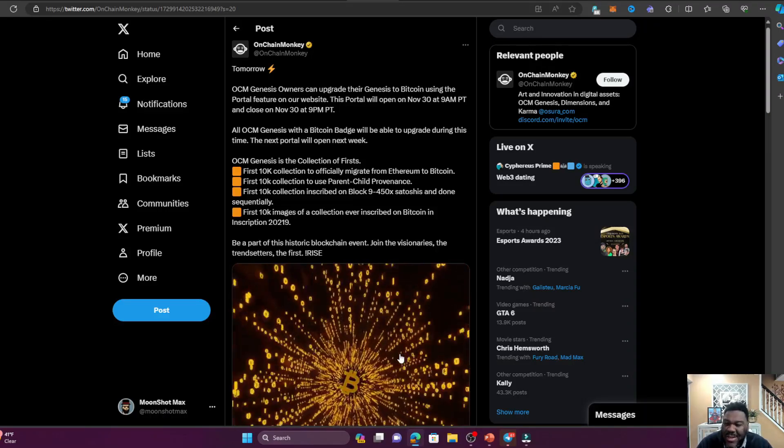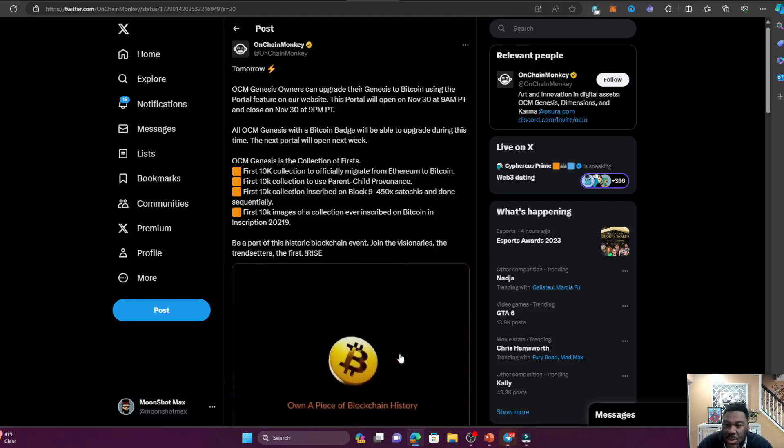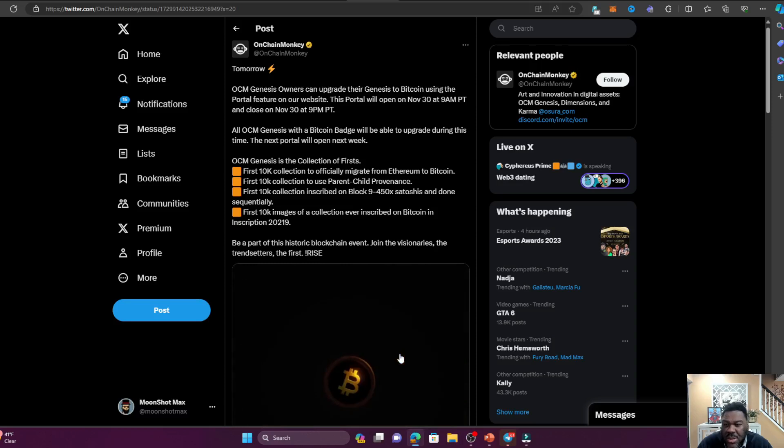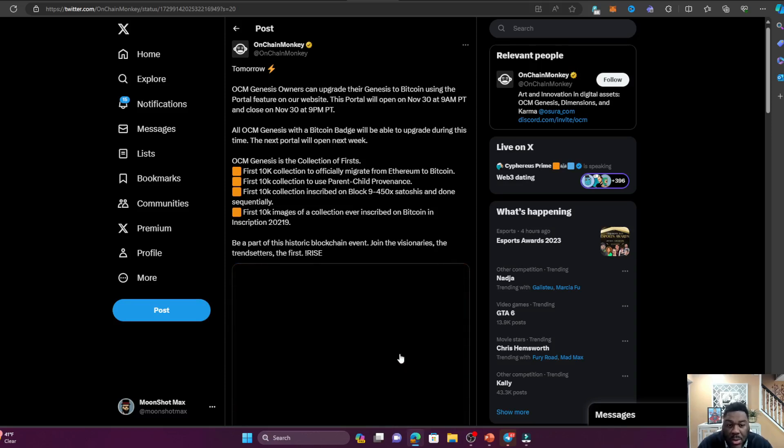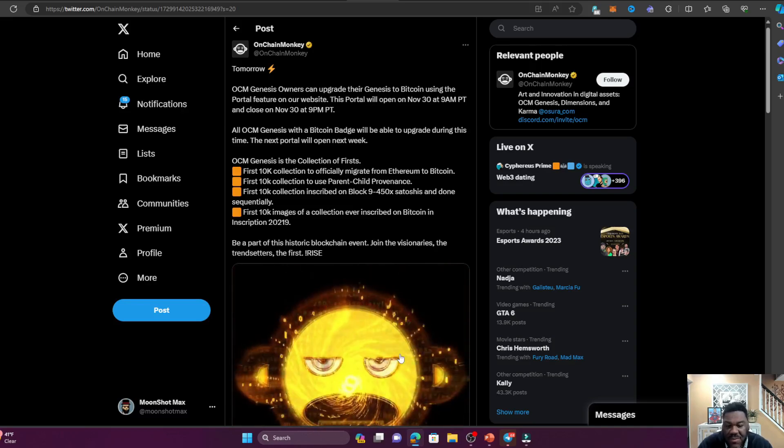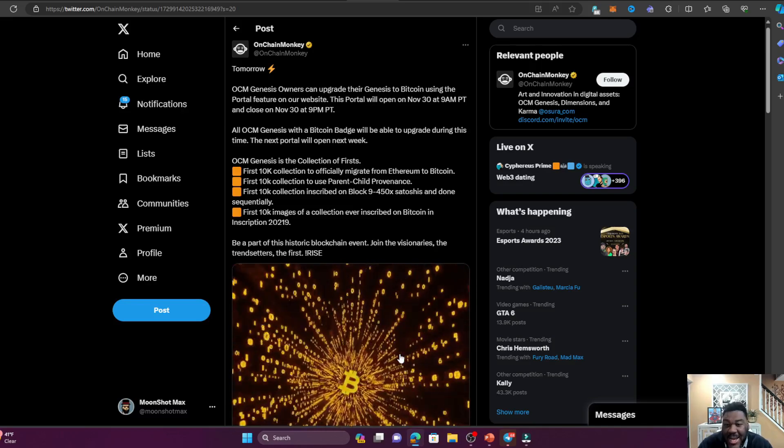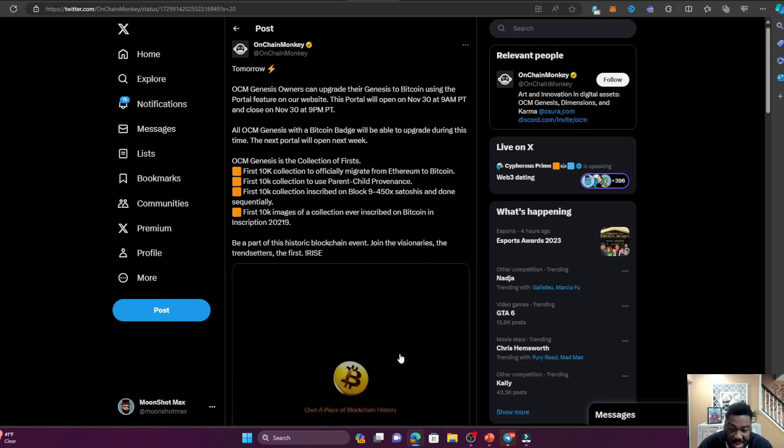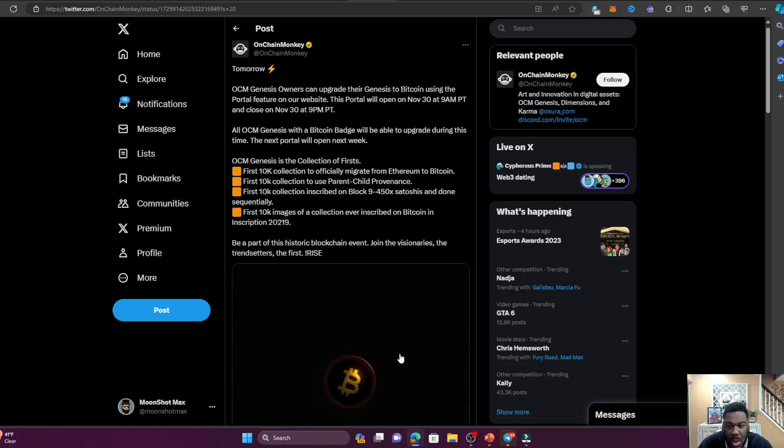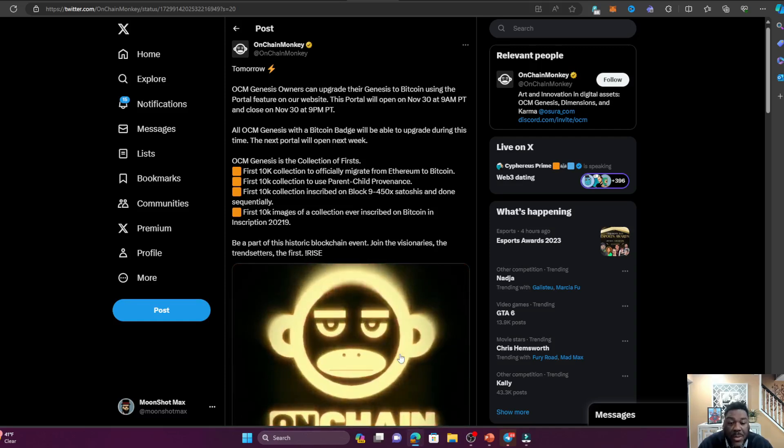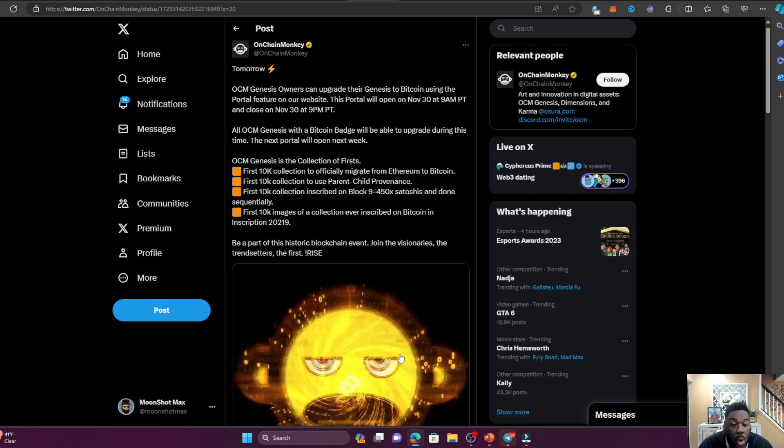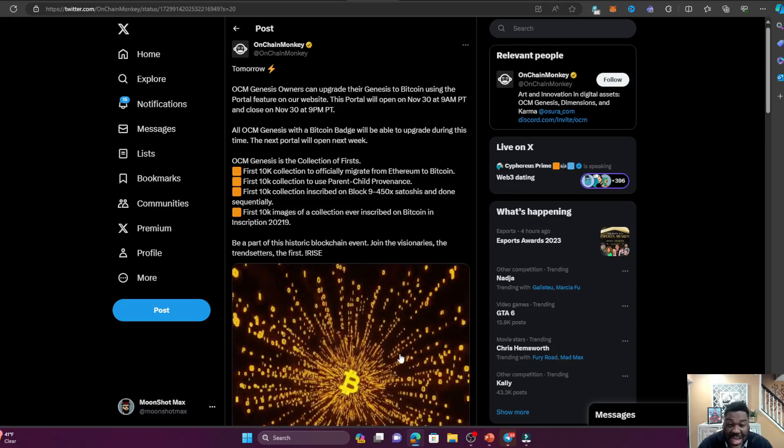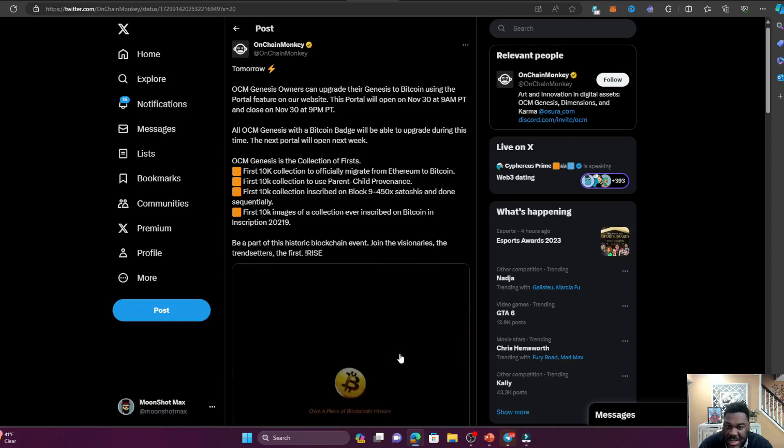Now that you got your NFT on Ethereum, it's time to transition to the Bitcoin ordinal. OCM Genesis owners can upgrade their Genesis to Bitcoin using the portal feature on our website. This portal was open on November 30th from 9 AM PT to 9 PM PT. Don't worry about it - I know today is December 1st - but all OCM Genesis with a Bitcoin badge will be able to upgrade during this time. The next portal will open next week, so if you didn't get in yesterday, next week there's going to be another day to do it.